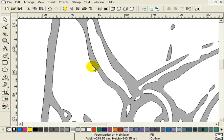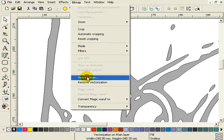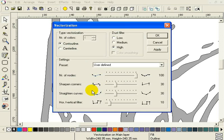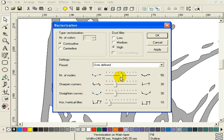In this case however, we will set it to medium. Let's open the vectorization dialog again. Bitmaps, vectorization.